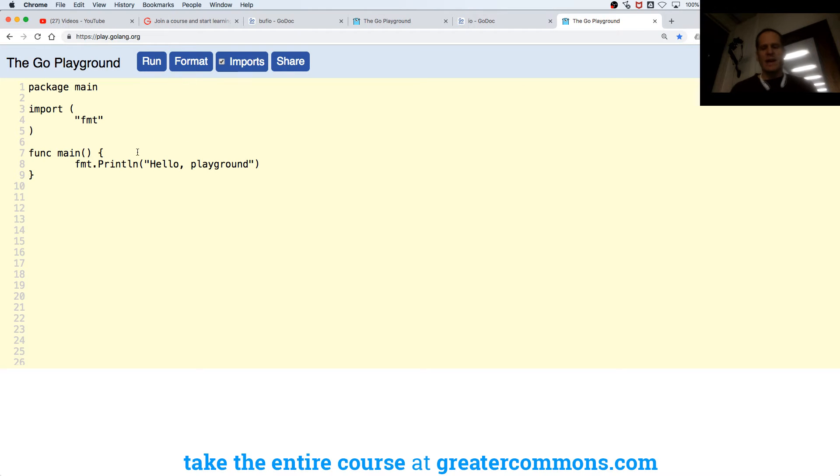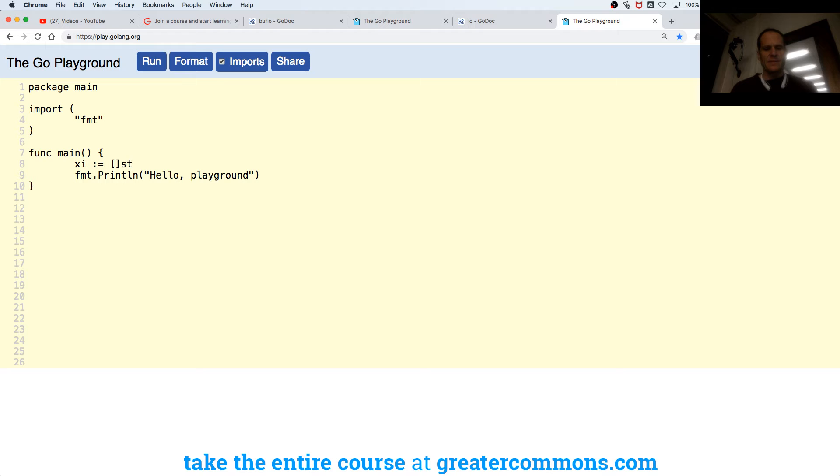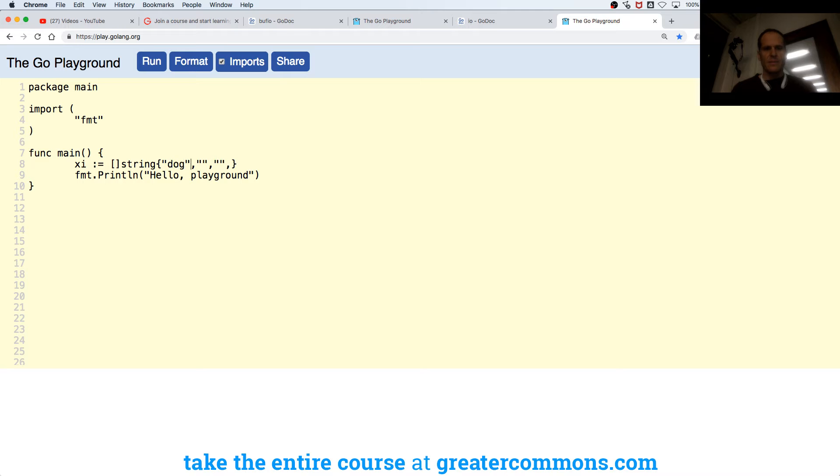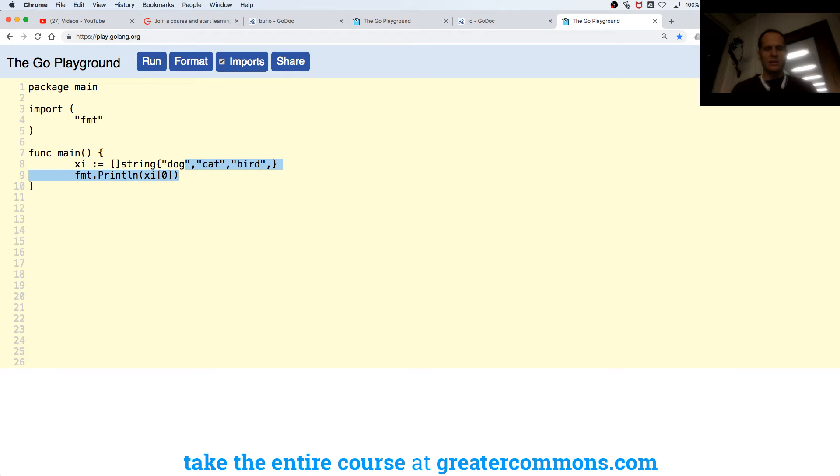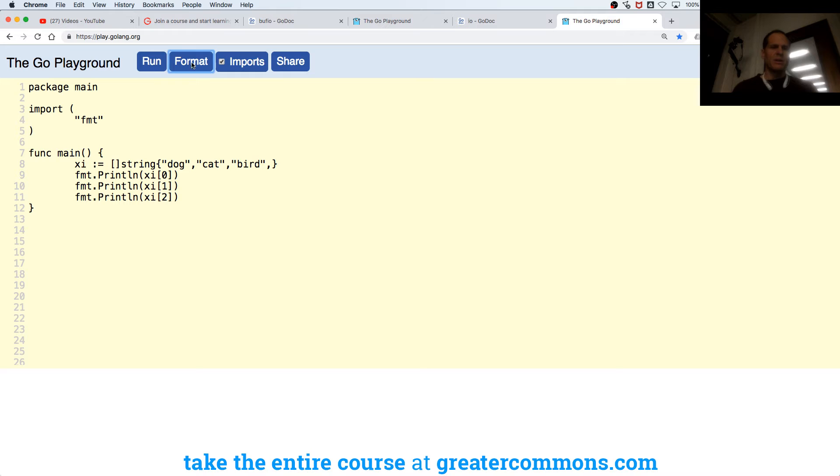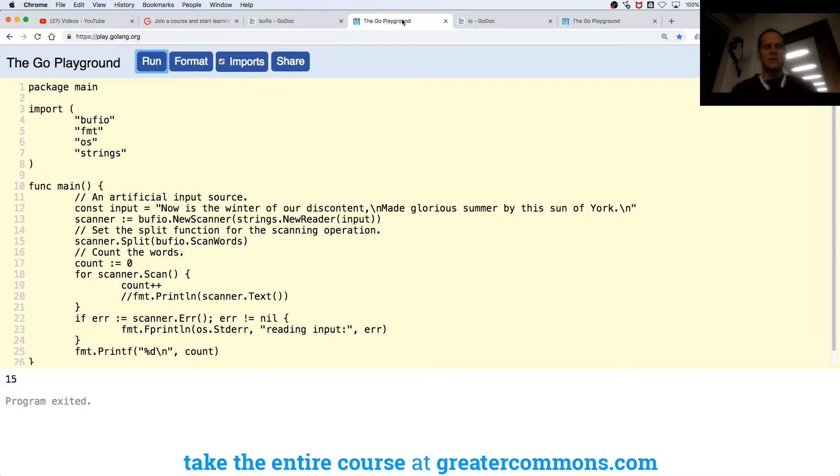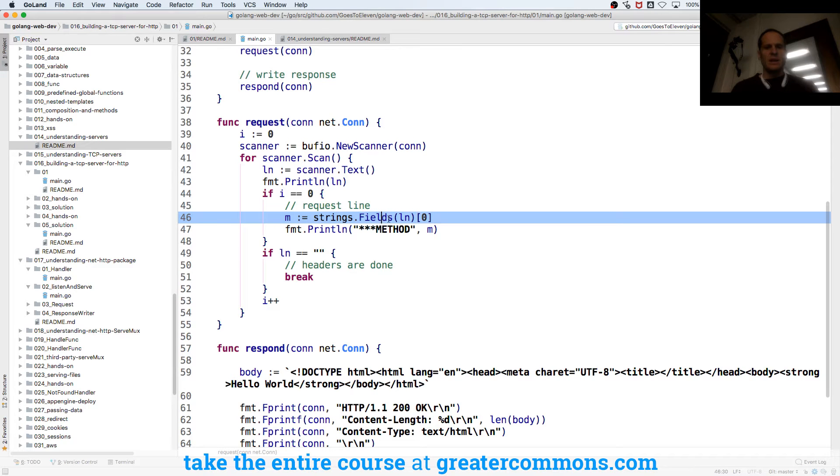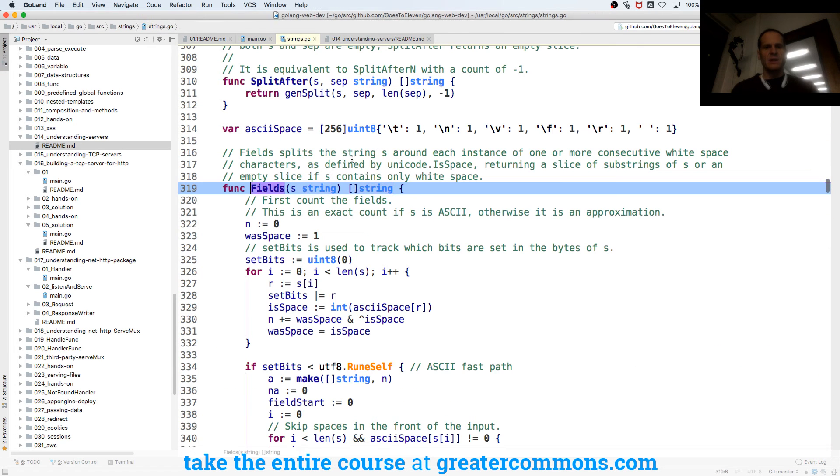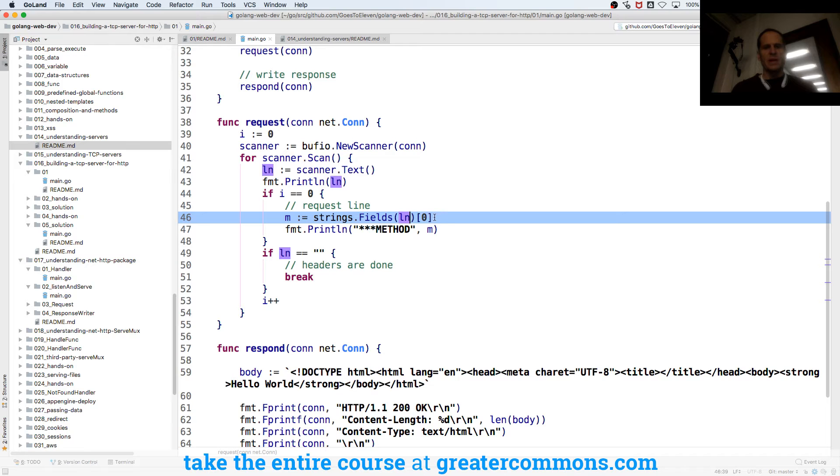And so if I have a slice of something, I can access things by index position. Index position zero is going to be dog, index position one is going to be cat, index position two is going to be bird. So what I'm doing here is strings dot fields gives me back a slice of string, all the words. I get that slice of string, and I'm saying give me what's in the first position, which is going to be my method, so I'm going to print out my method.